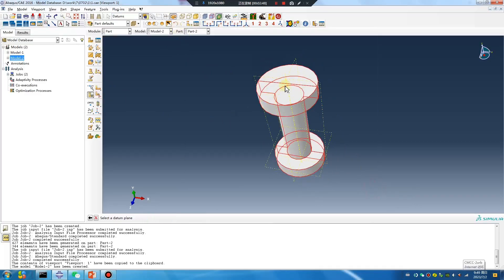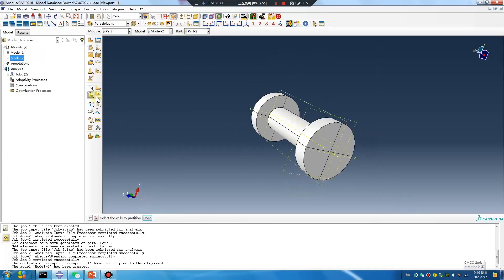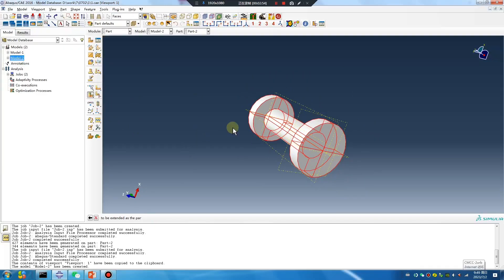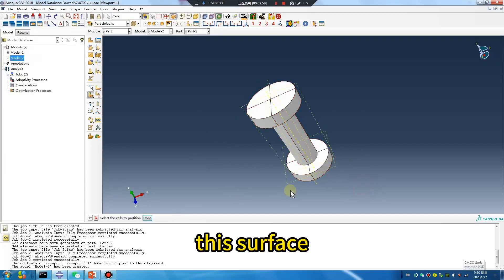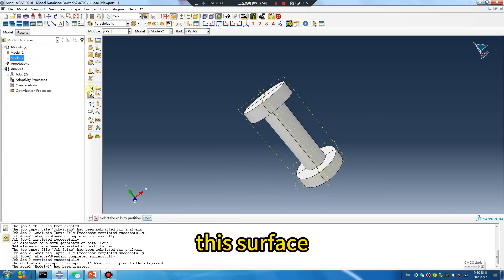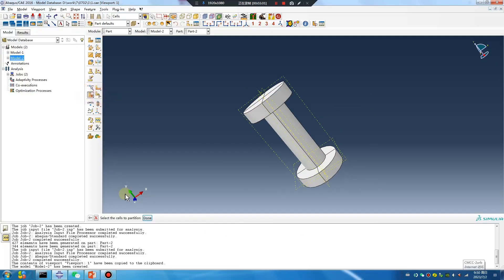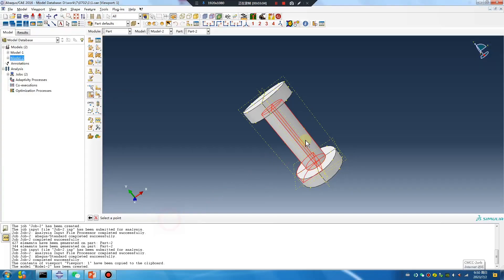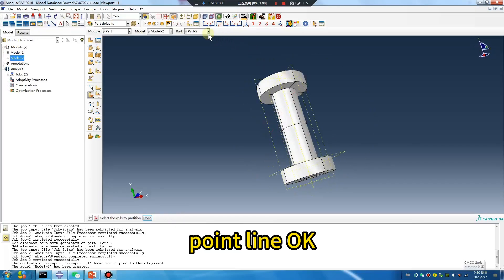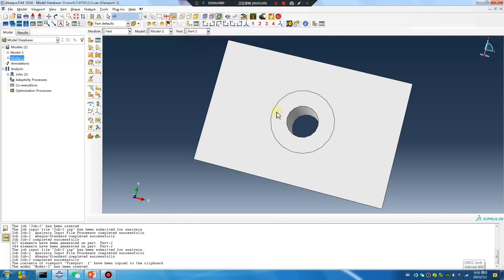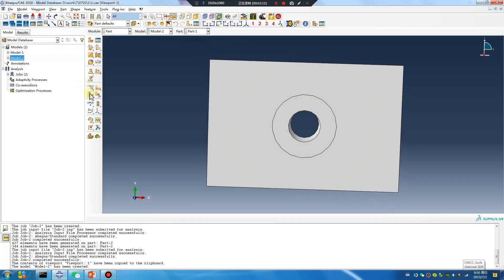One, two. This surface, this surface. Point line, okay. Cut, cut.